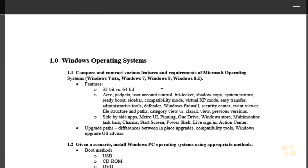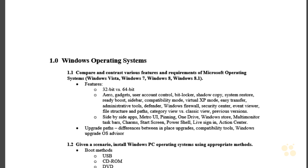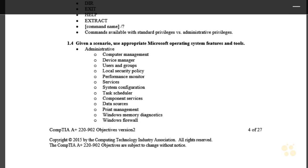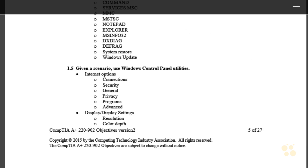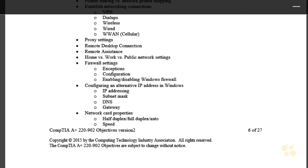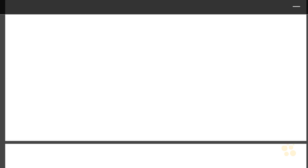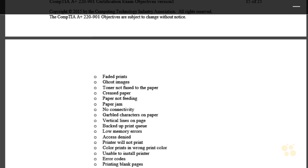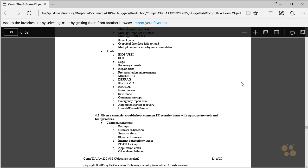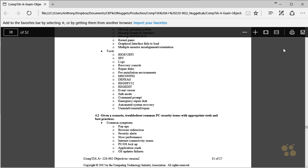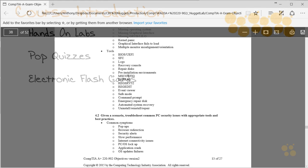And you'll see that the course nuggets, the videos that make up this course, follow this blueprint letter for letter as we go through here. I made this document available for you in the Nugget Lab files. And of course, you could also access it from CompTIA themselves.